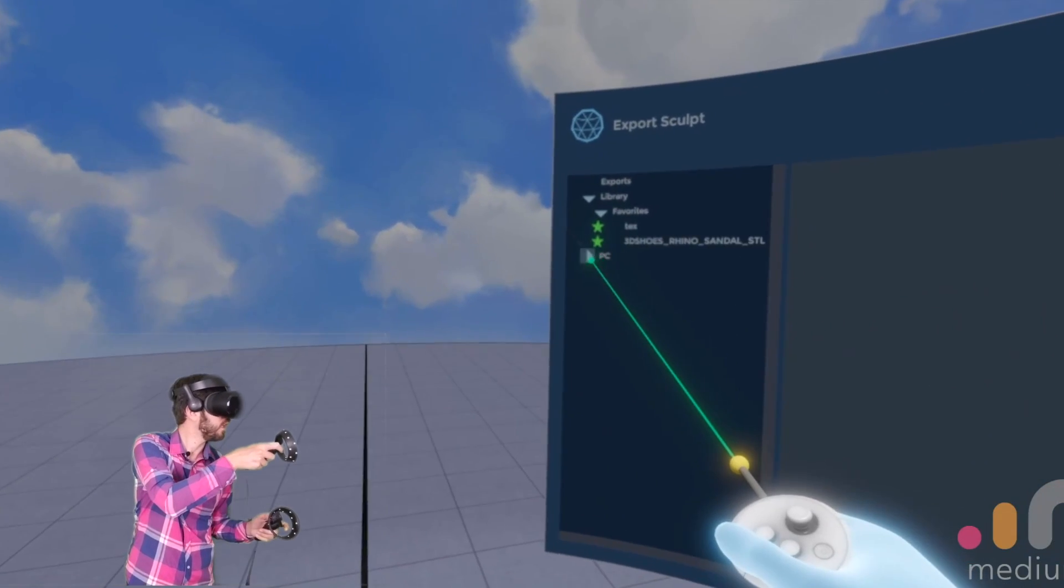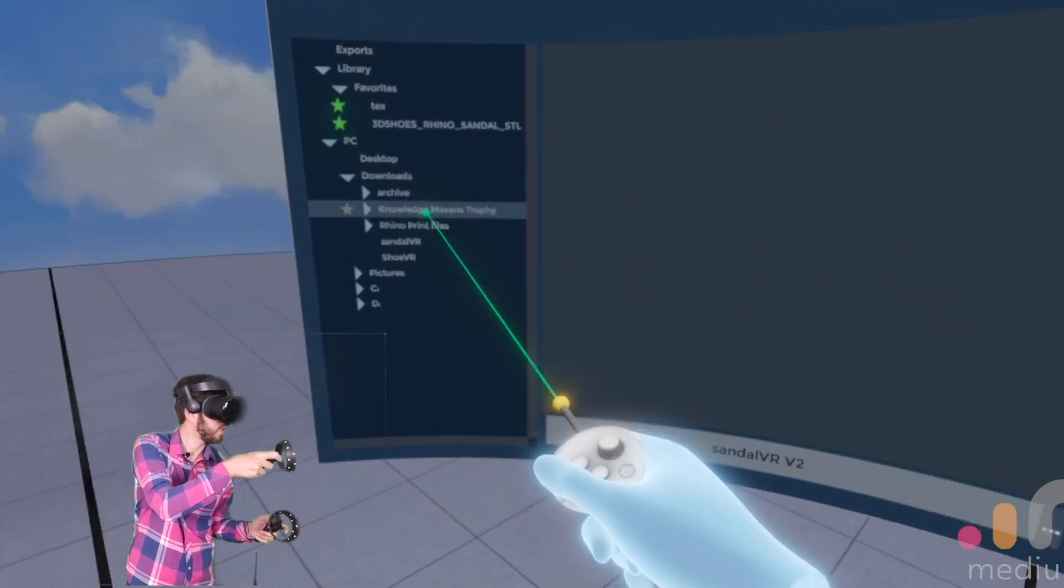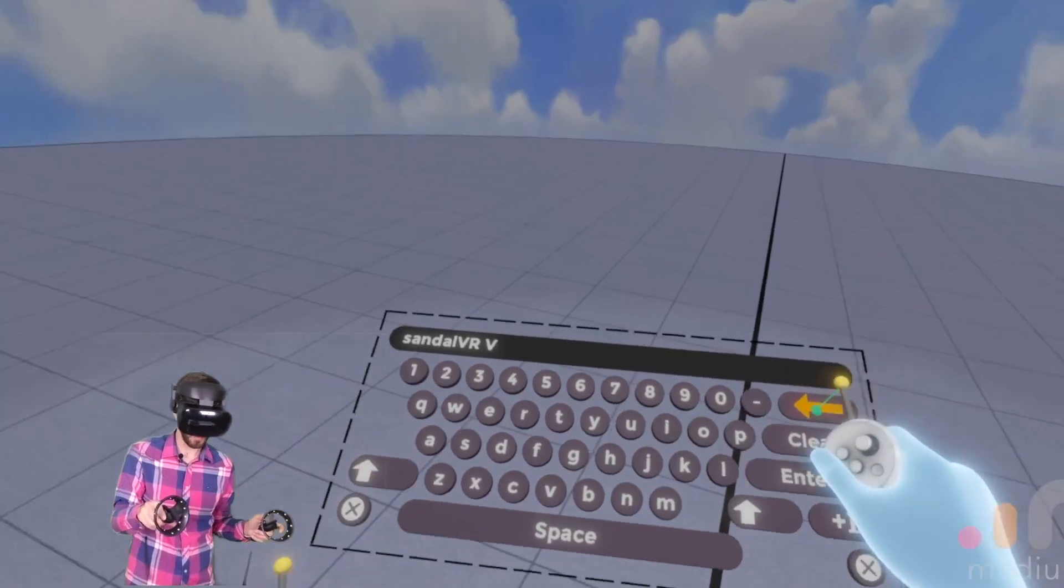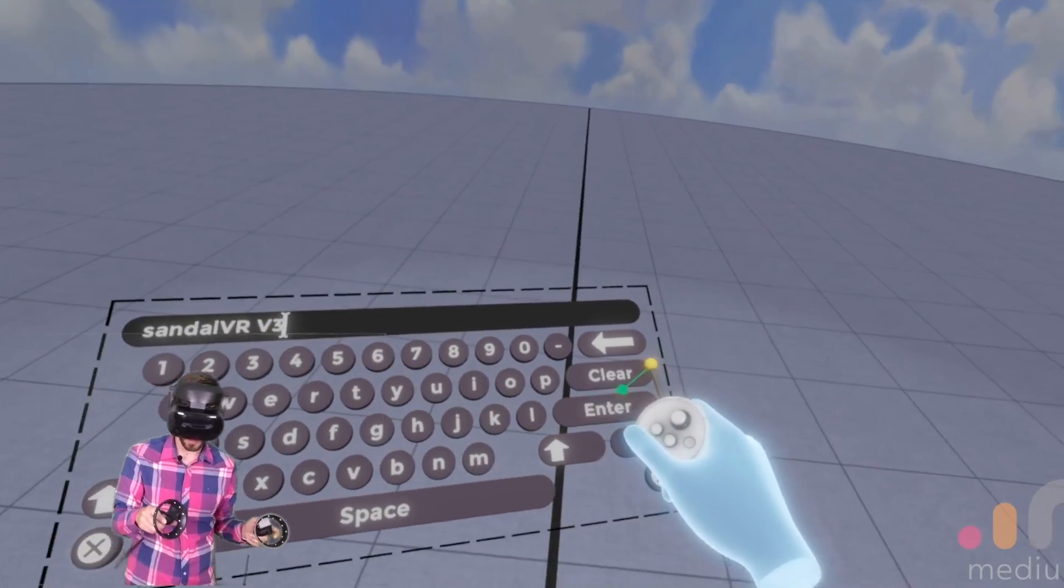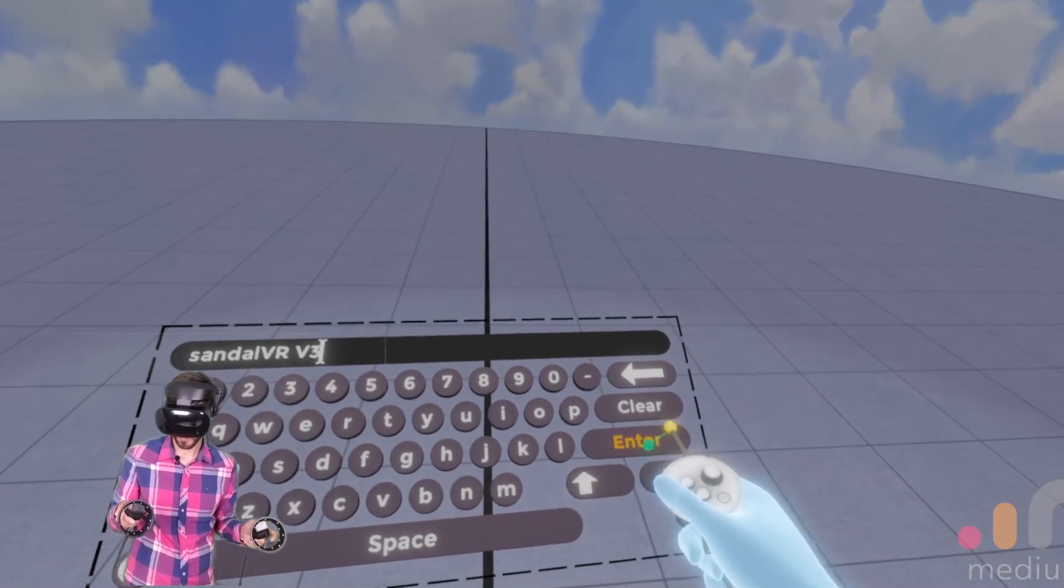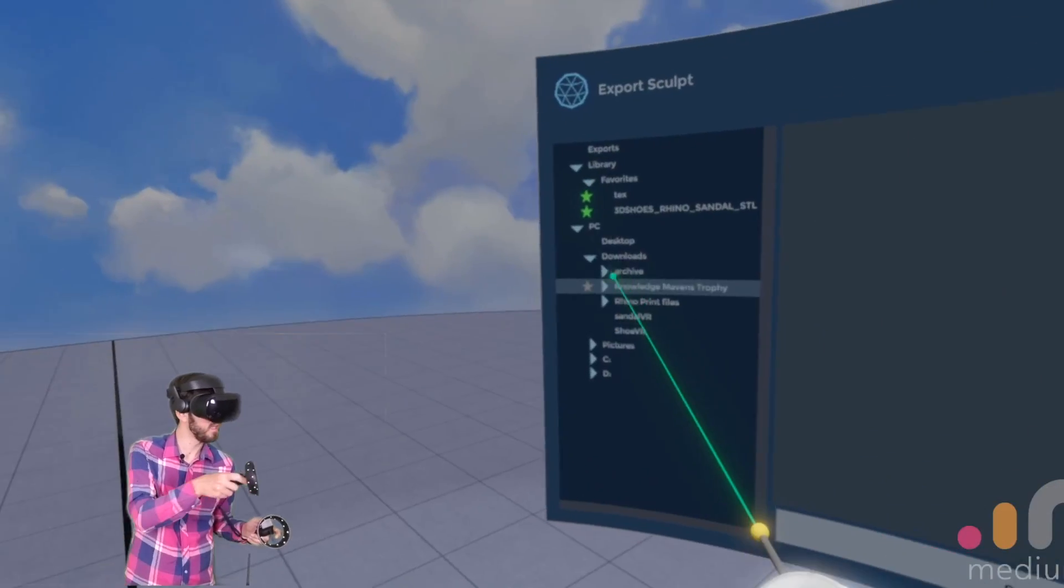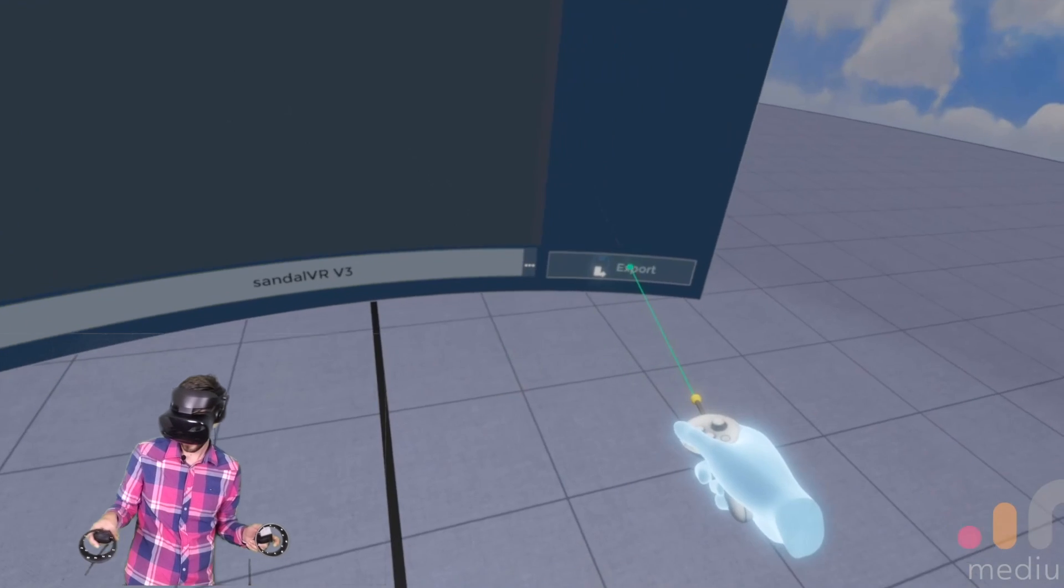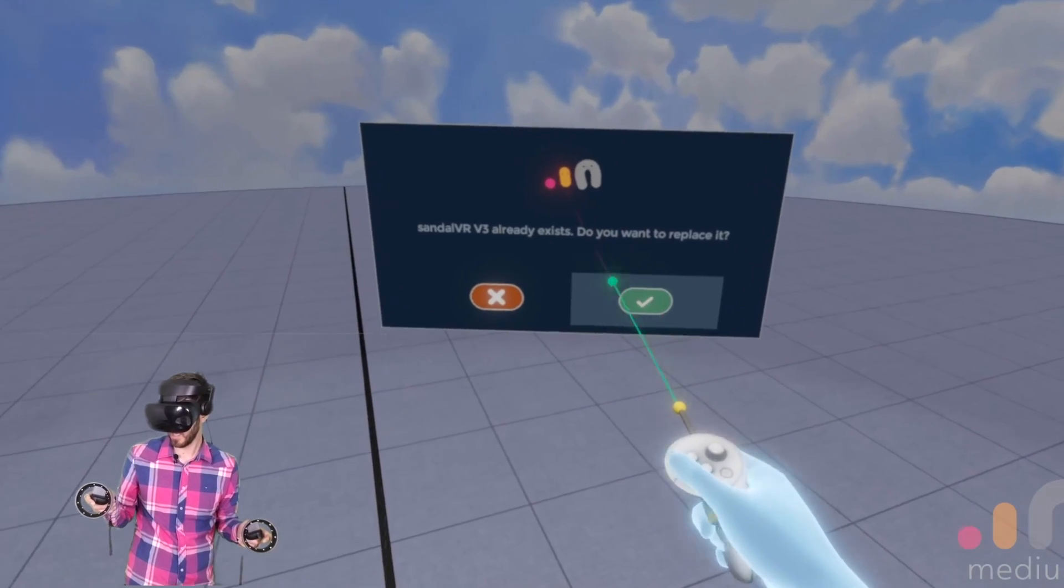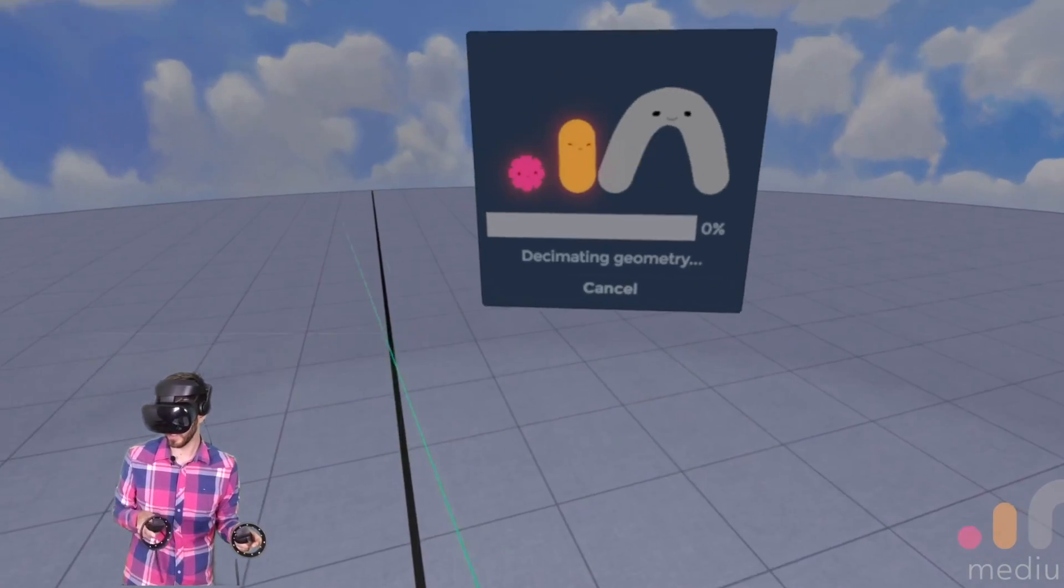Then we'll come over here. Pick our directory. We're going to pick the name. And export. And I already have a copy. So we'll say yes.